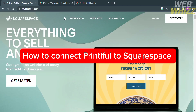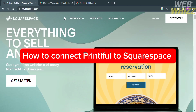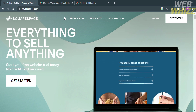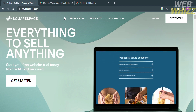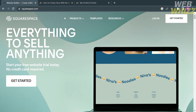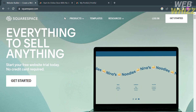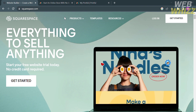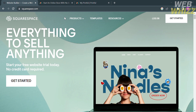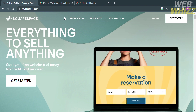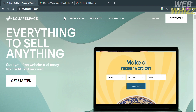How to connect Printful to Squarespace. Hello and welcome to our channel, WebWiz. In this tutorial, I'm going to show you how to connect Printful to Squarespace. So please watch till the end to properly understand the tutorial.